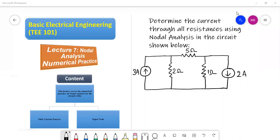In this lecture, we will discuss a few numericals related to nodal analysis. In the first numerical, we have a circuit in which we have all current sources. We do not have any voltage source. We have to calculate the current through every resistance connected in the circuit using nodal analysis.